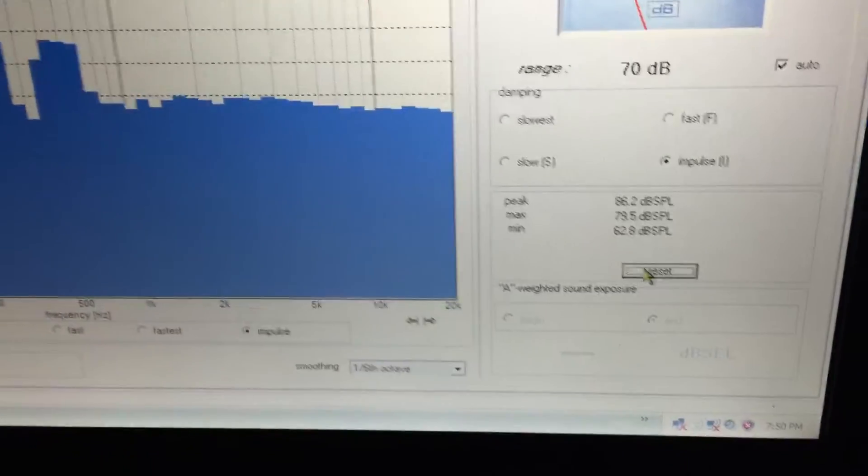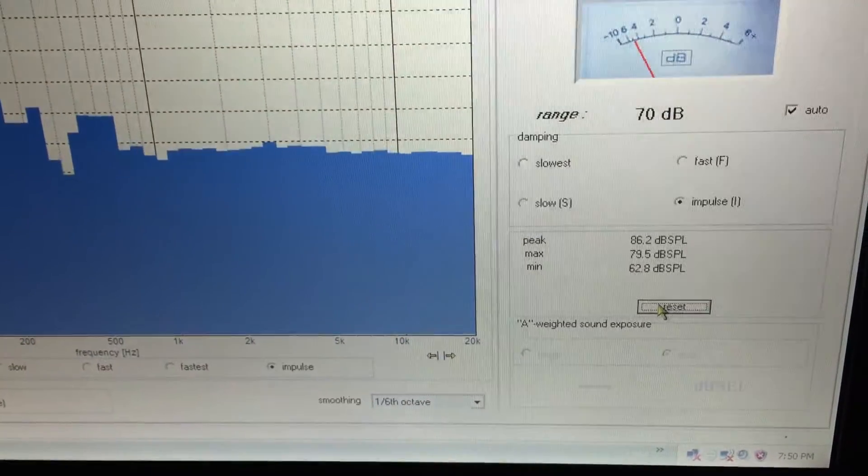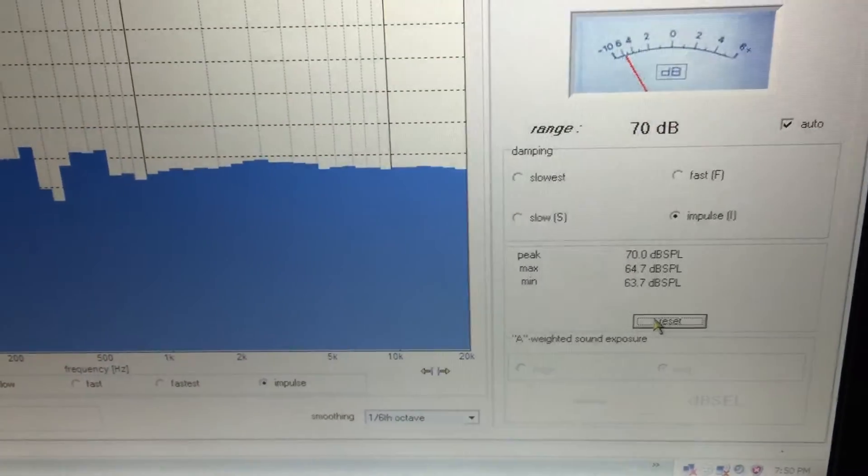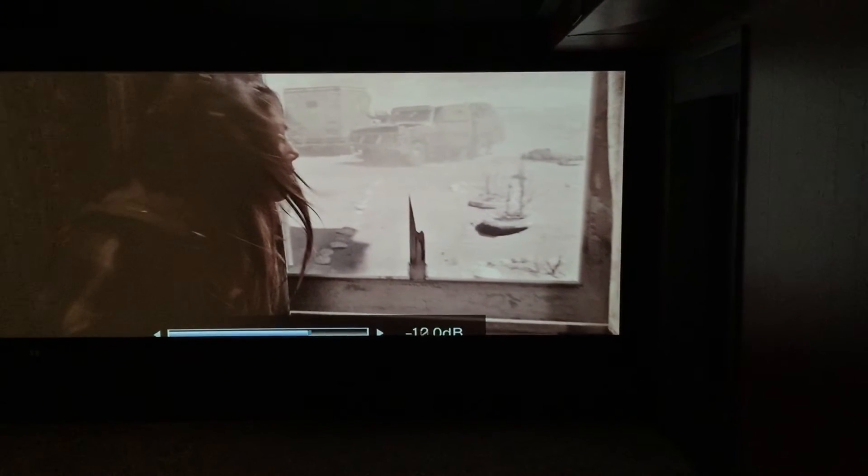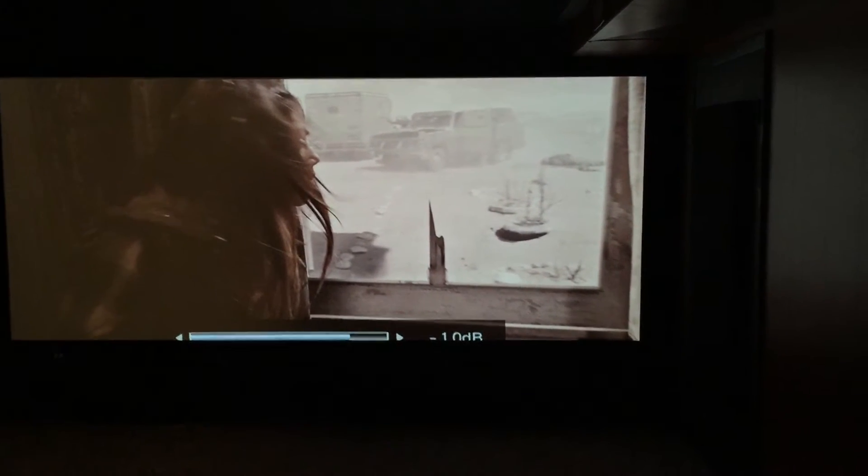Everything's reset on here. We're just recording right now. Go ahead and get the volume up. The subs are flat also. Nothing is hot. This is all flat.